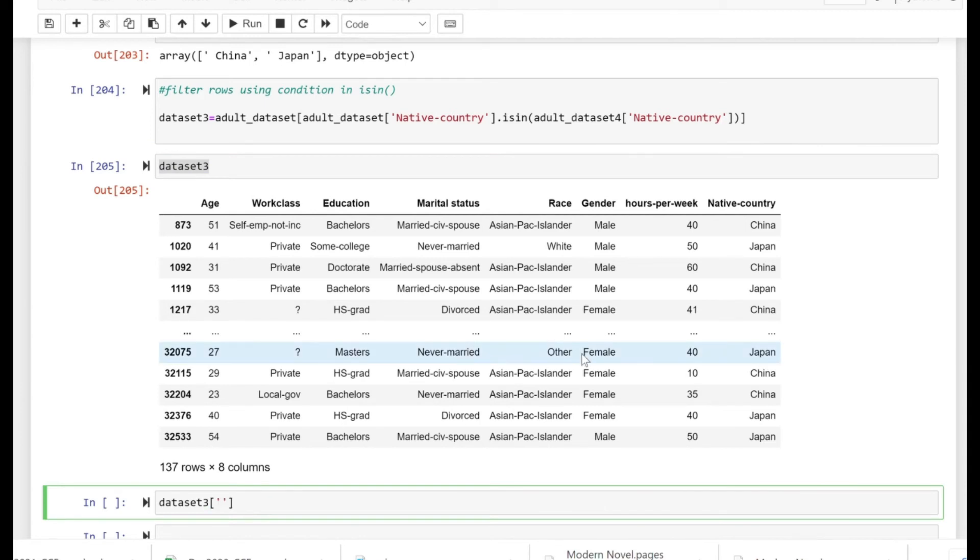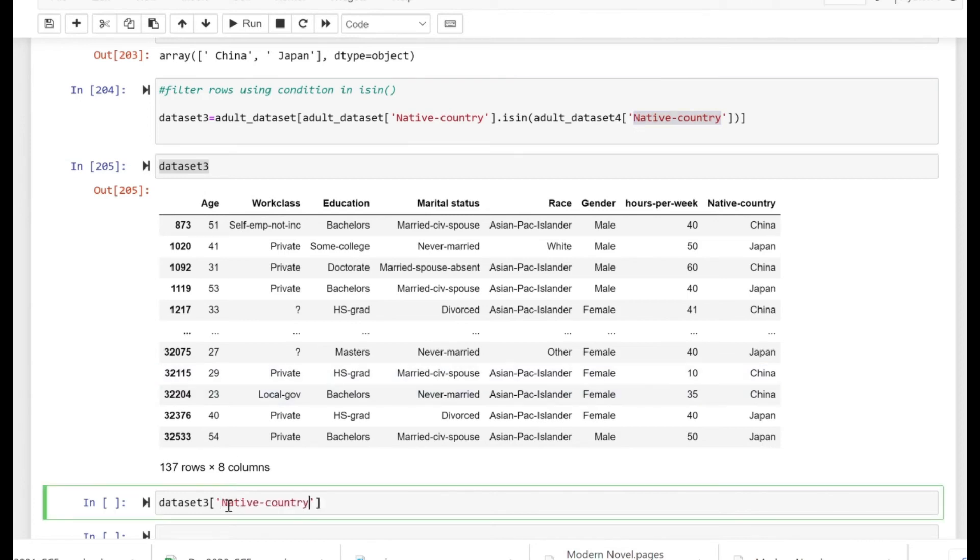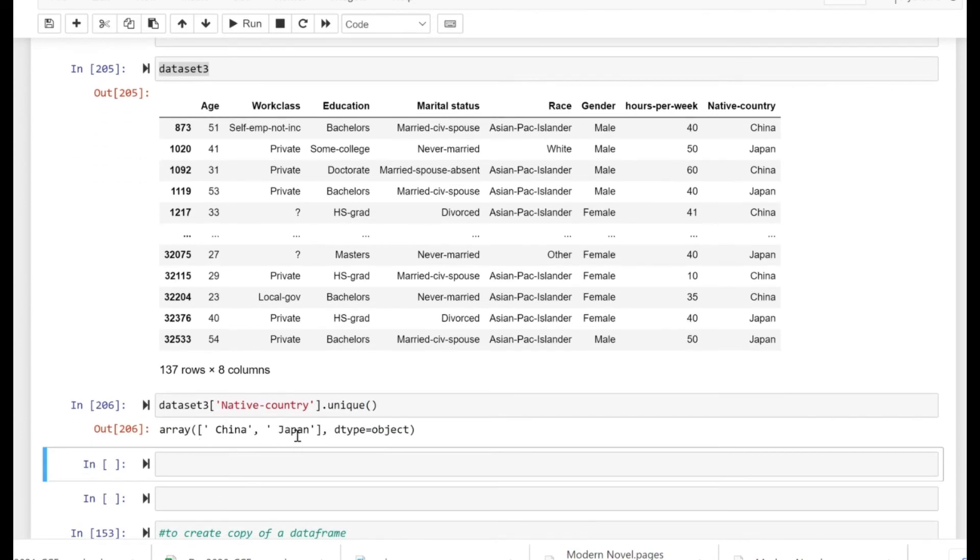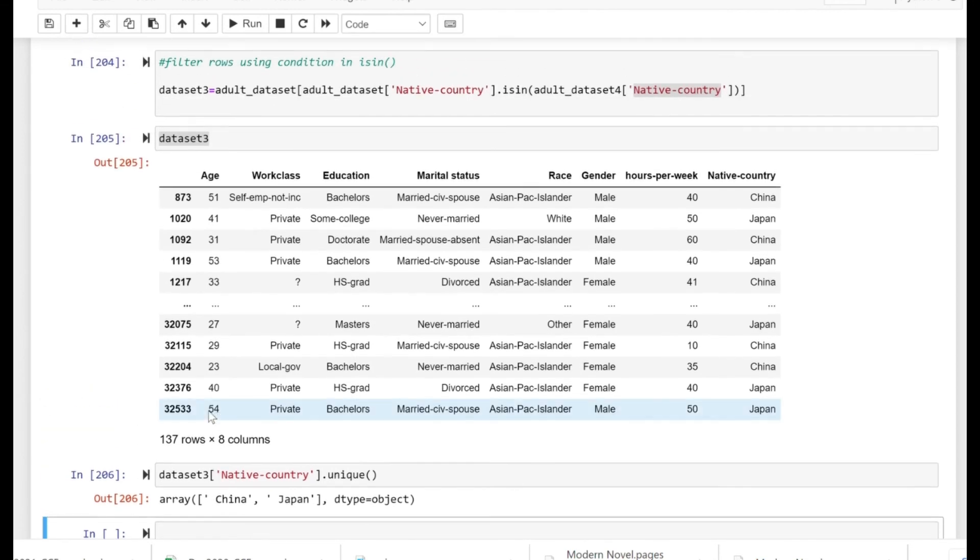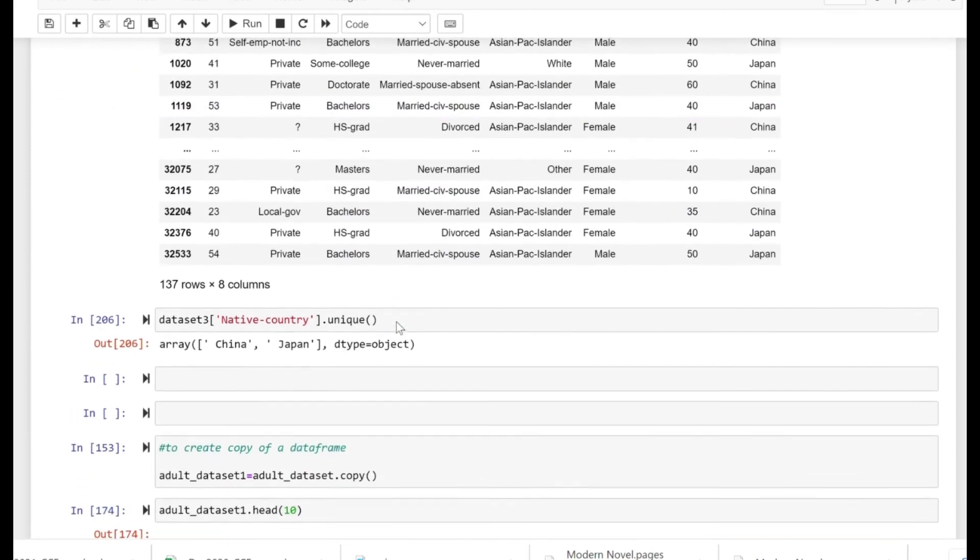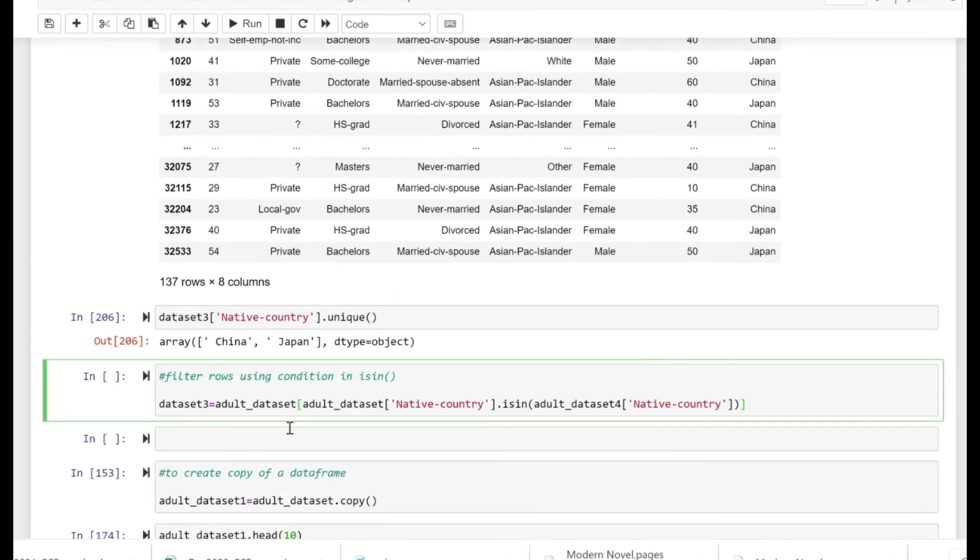If we just make use of the unique method to actually verify that more accurately, let me take the native country dot unique and let me execute the statement. As you can see, China and Japan are present. Now we have successfully filtered our additional dataset.